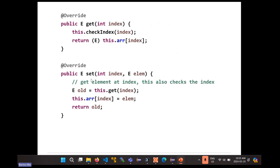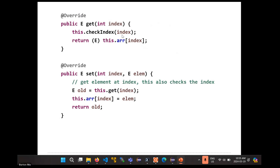Set is basically the same as get — you're going to set the element at that index. Set typically in Java returns the element that's overwritten, so I need to get the element that will be overwritten. I'm going to use get to get that element — by calling get, the index gets validated for us. Then go in and overwrite the element, and finally return the old value.